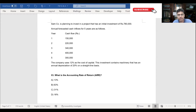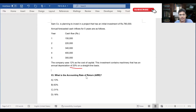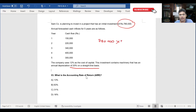As you can see in this question, you are given a depreciation rate of 20% on a straight line basis. The total initial investment is 780,000 rupees. So how much is the depreciation per year? 780,000 times 20% equals 156,000.